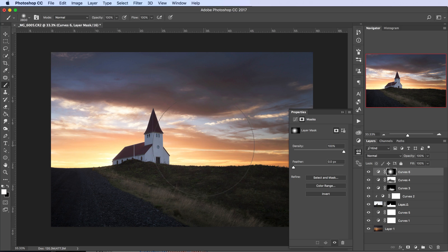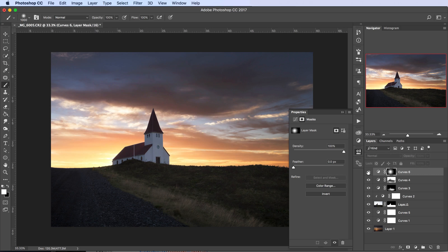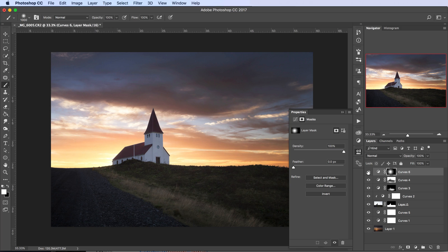Looking at this some more, I think we need to tweak the sky brightness a little more. Let's open up the first Curves adjustment again and really brighten that sky up. Actually, let's add another Curves adjustment and do even more brightening.